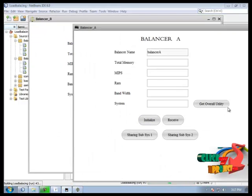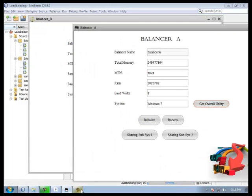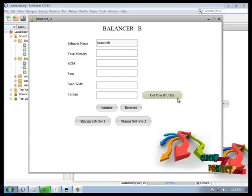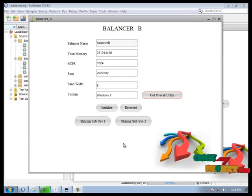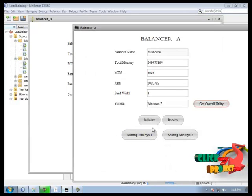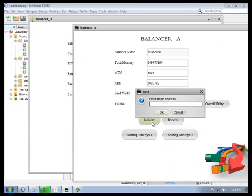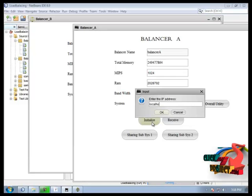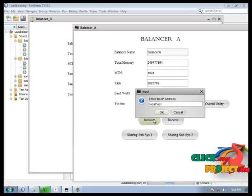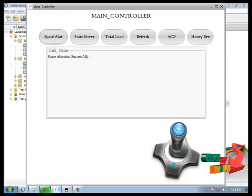We get overall utility value. And then we initialize that utility value to main control. Before that we need to start this server.